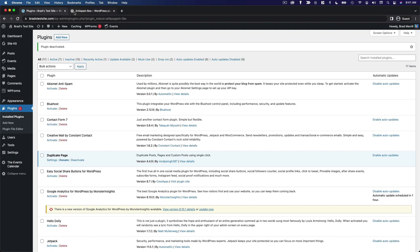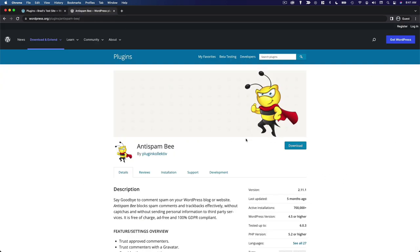My go-to plugin these days is Anti-Spam Bee. What this plugin does is it looks at all the comments coming into your website and it checks them for known indicators of spam. When you get a spam comment, it's going to go into a separate spam folder so that hopefully you never see it. You can go in and check that folder to make sure there's no false positives, but it's not going to be published on your website and it's not going to put your visitors at risk.